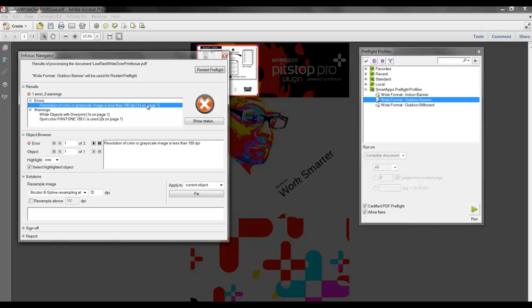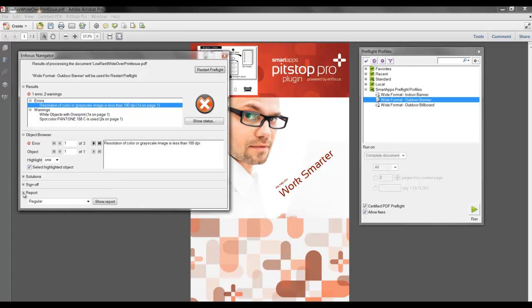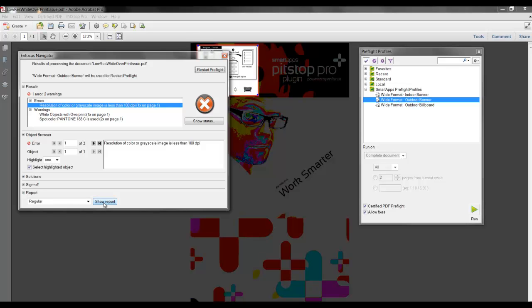It can be helpful to generate a report in regards to the preflight findings of this PDF. I will close the Solutions section, and I will expand the Report section, and here I will select Show Report to generate a PDF preflight report.